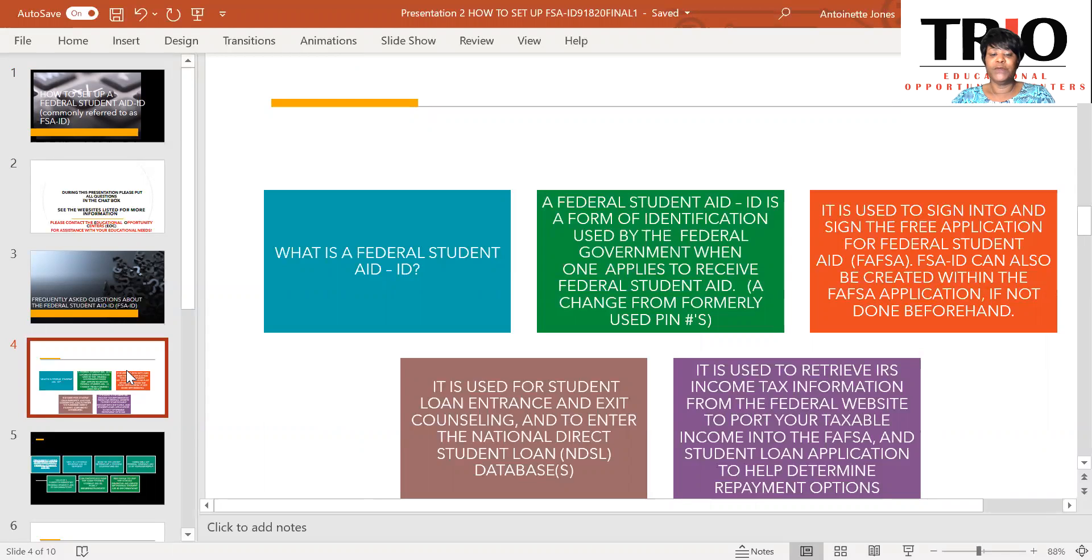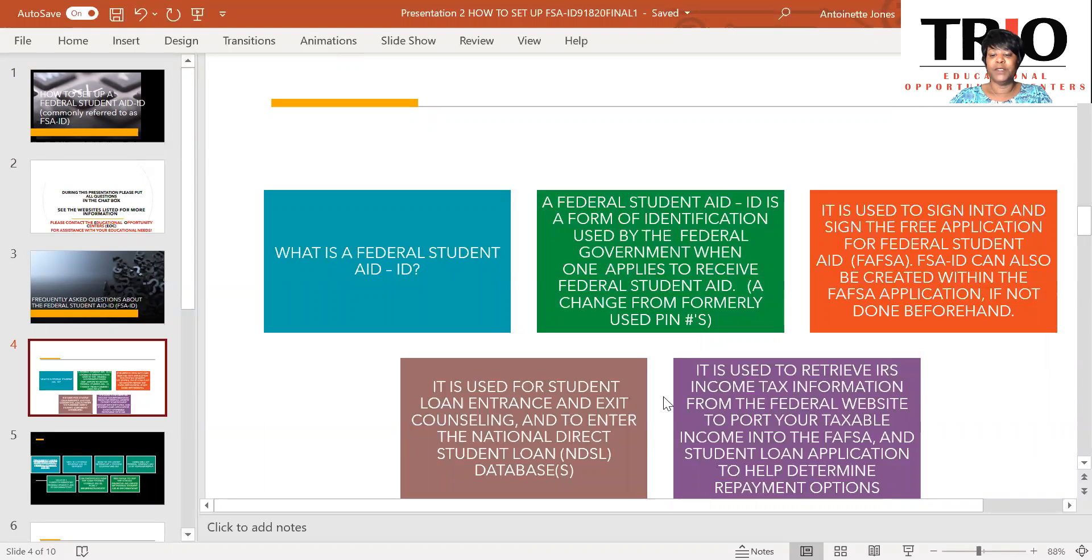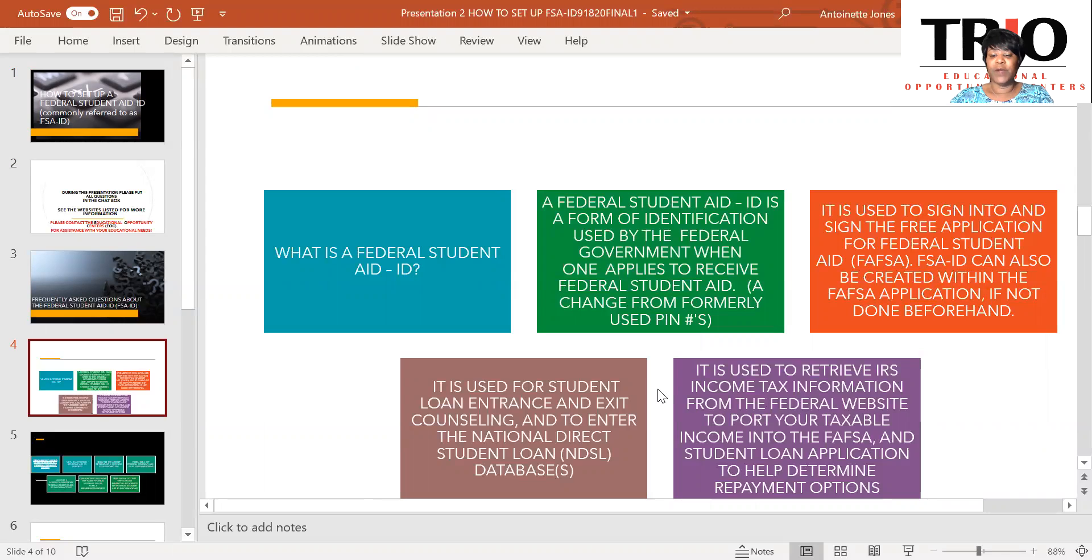It is used for student loan entrance and exit counseling and to enter the National Direct Student Loan database. It is also used to retrieve IRS income tax information from the Federal website to port your tax loan income, your IRS tax information, into the FAFSA and student loan application to help determine repayment options.